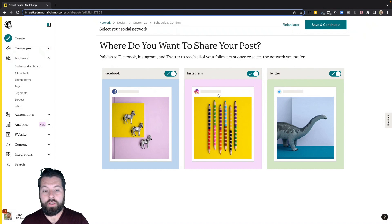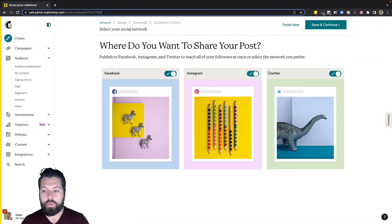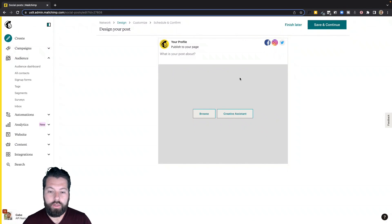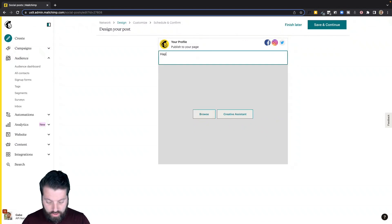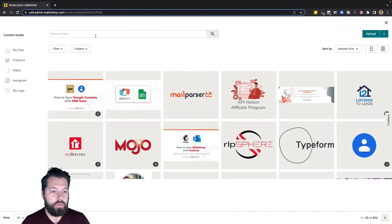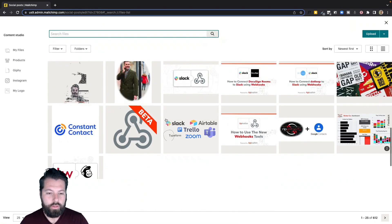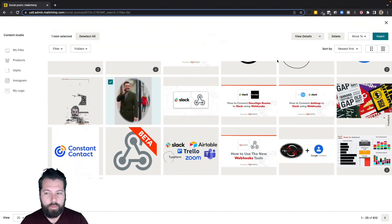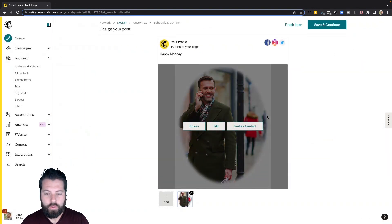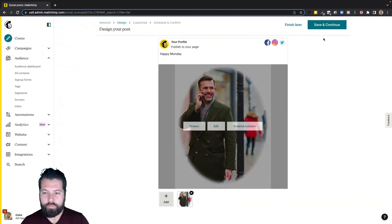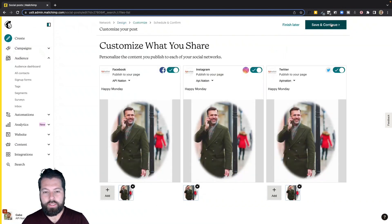Begin. Choose which channels you want to send this on. You can send it on all three, you can just choose one, totally up to you. I'm going to go with all three. And now you're just going to draft up a little post here. Happy Monday. You can browse for some pictures you've used in the past. Looks like I got this guy, he's pretty happy. So I'm just going to add that in there. There we go. And I can edit it down if I want. This looks good though. Just for an example, hit save and continue.